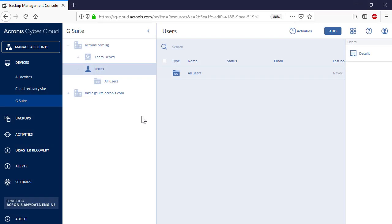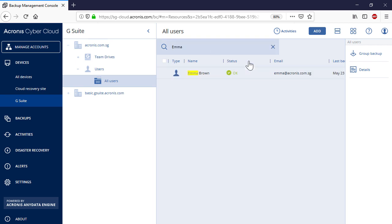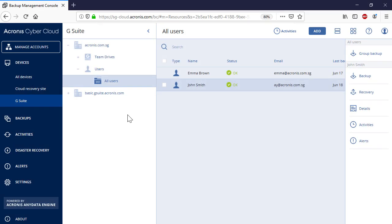Finally, let's have a look at the search capabilities available within Acronis Backup Cloud. First, you can perform a generic wildcard search for a desired user. Second, for each user, you can perform a metadata-based search in the archive for a specific message, calendar event, or contact. In particular, you can search by sender, recipient, subject, attachment name, and date.